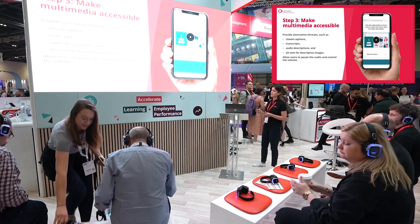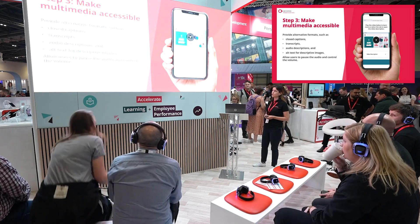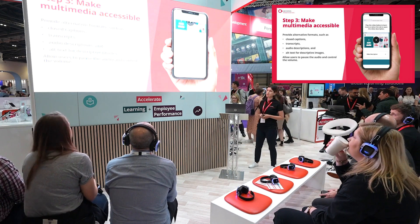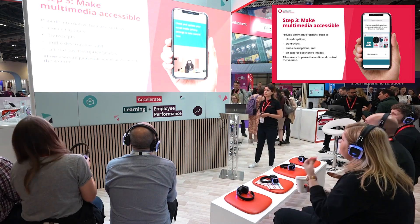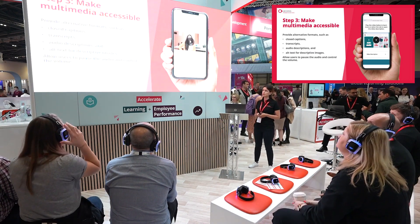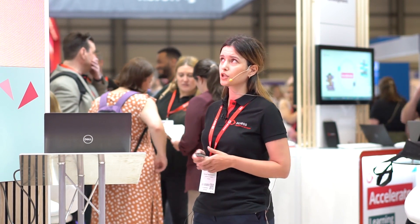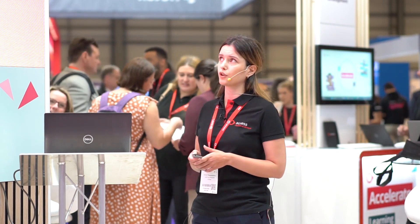On the screen, there is another example from one of our courses. The first video doesn't have a voiceover, and that's why we provided a video description. The second one has a voiceover, and we provided the video transcript. Users can also add closed captions, pause the video, and control the volume.